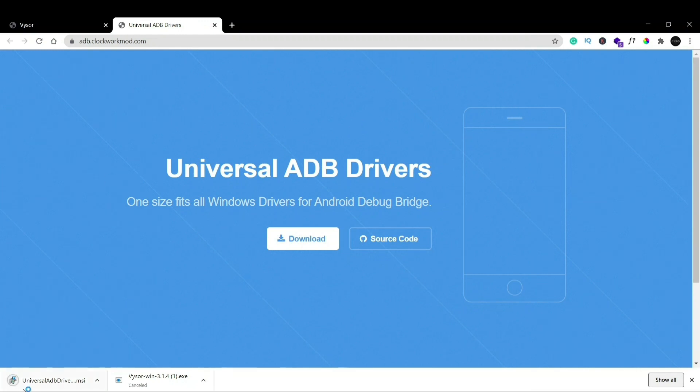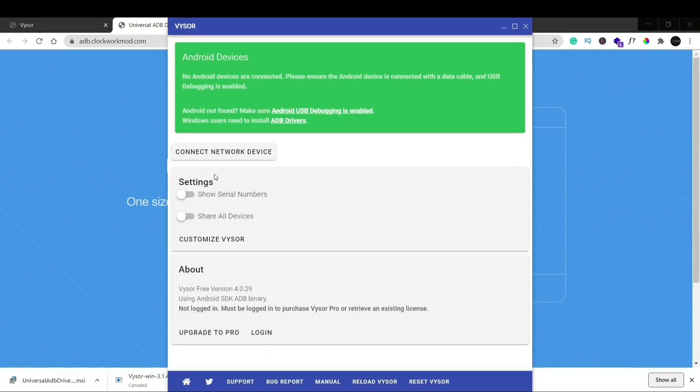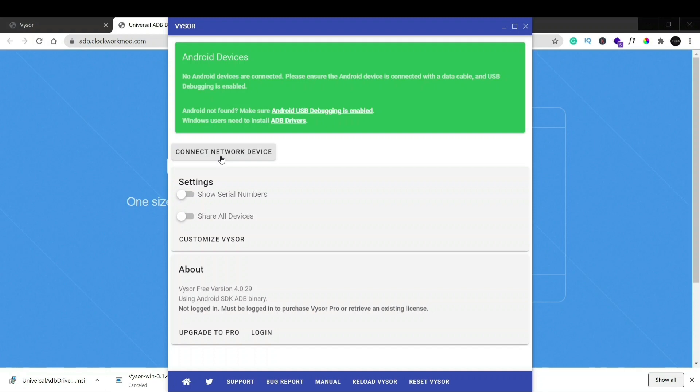And even our Universal ADB driver has been downloaded. Now as Vysor has been installed, you can even connect it to the same network device. But if you want to use it using your USB cable you can also do that. So what you have to do now is get your USB cable. Now I'll just connect my phone with Vysor and I've plugged in my USB cable.